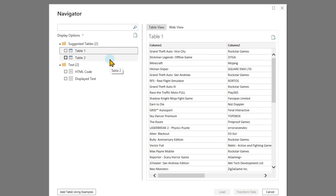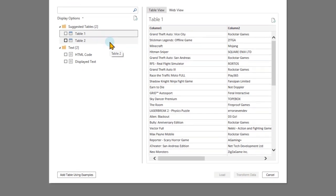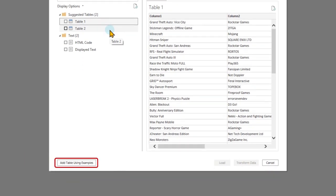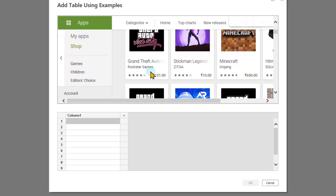Notice it has already converted it to a table, which is great, but in some cases it may not be able to do. So here there is one extra option called add table using example. And now it just shows you the web page on top and asks you what do you want to extract from this?